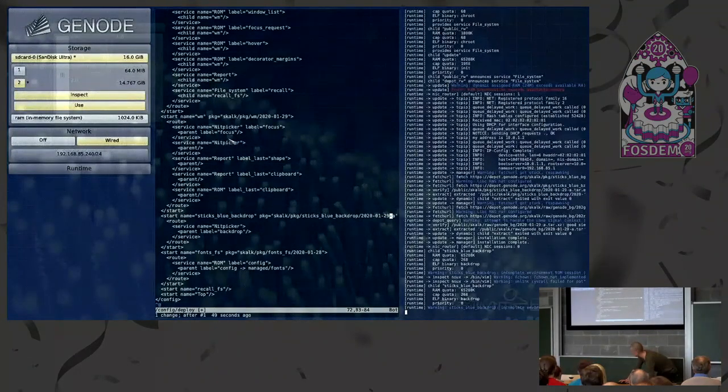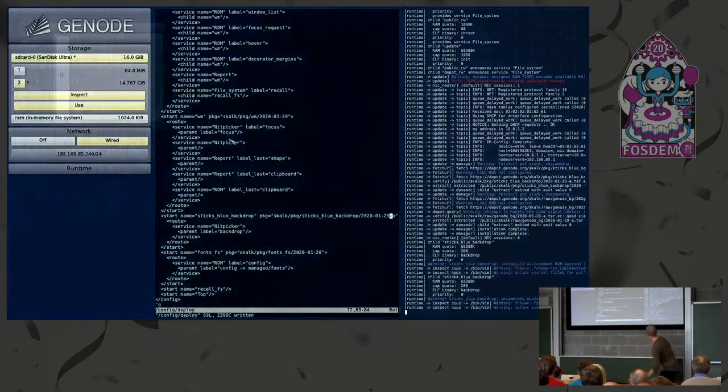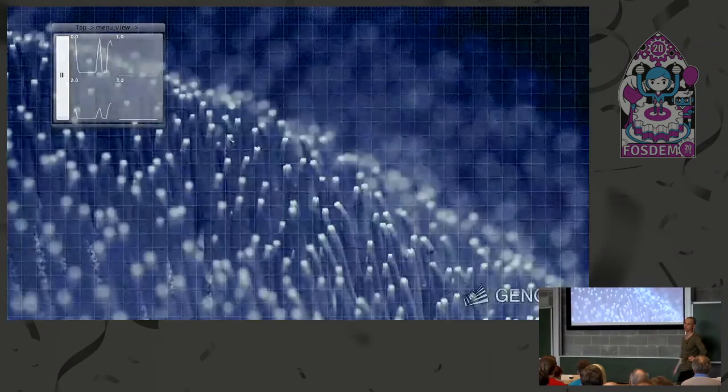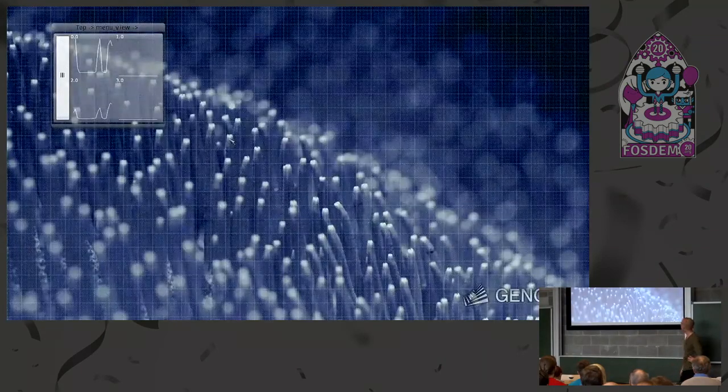Let me show it again — now it does not have to download of course, since it's already cached. So it's fixed.